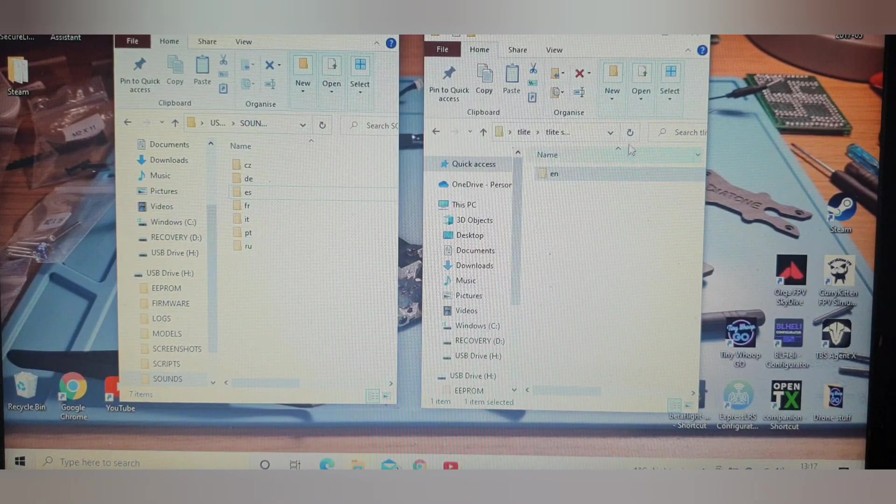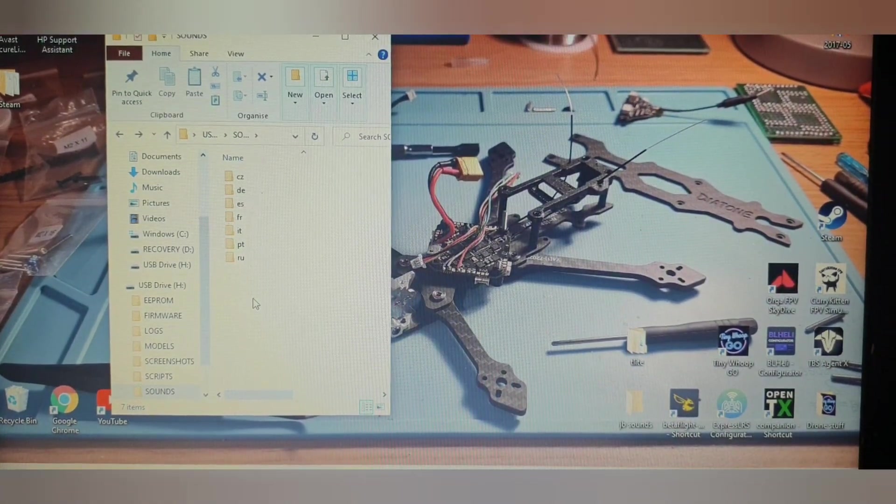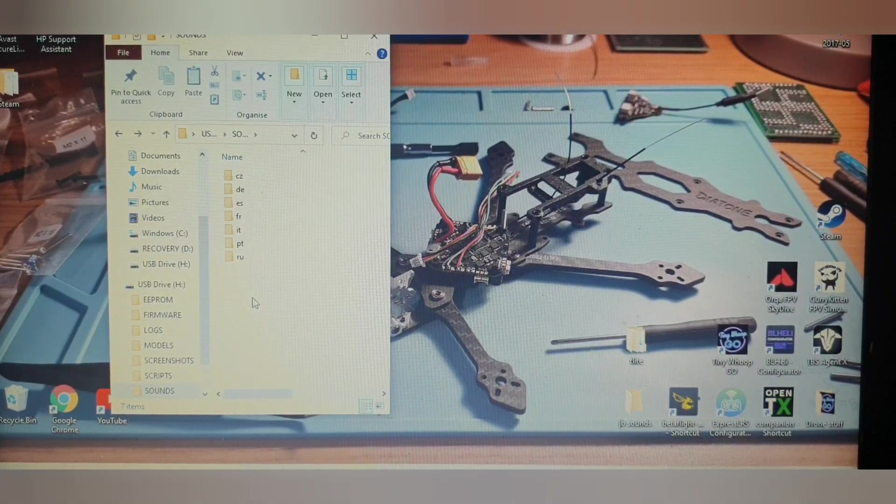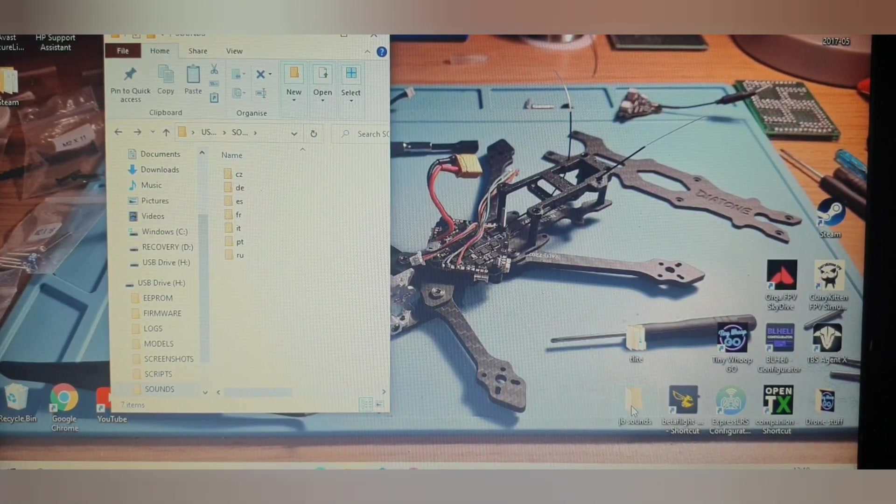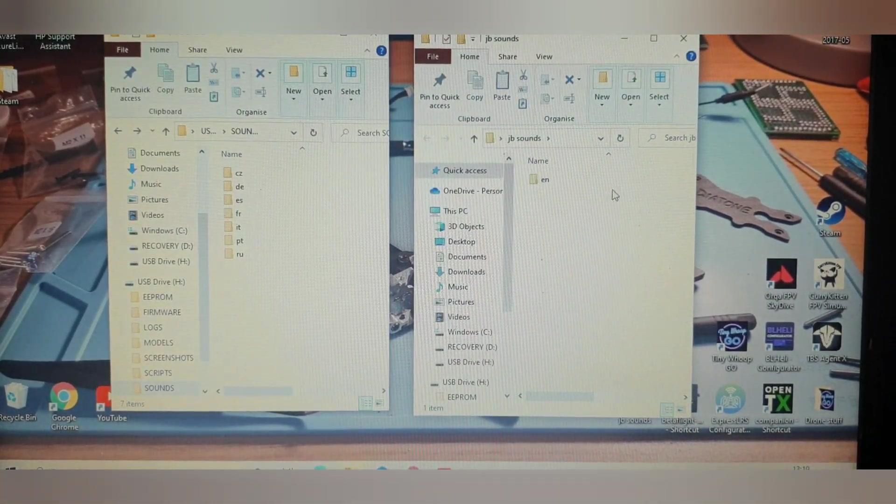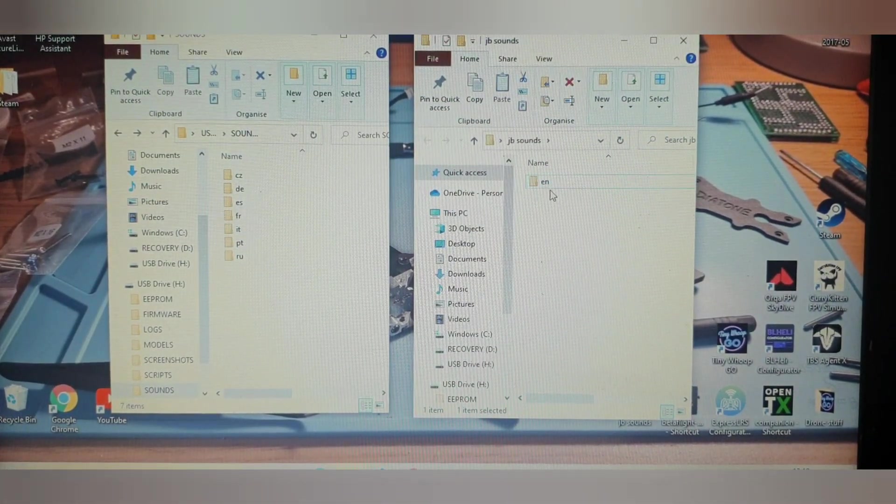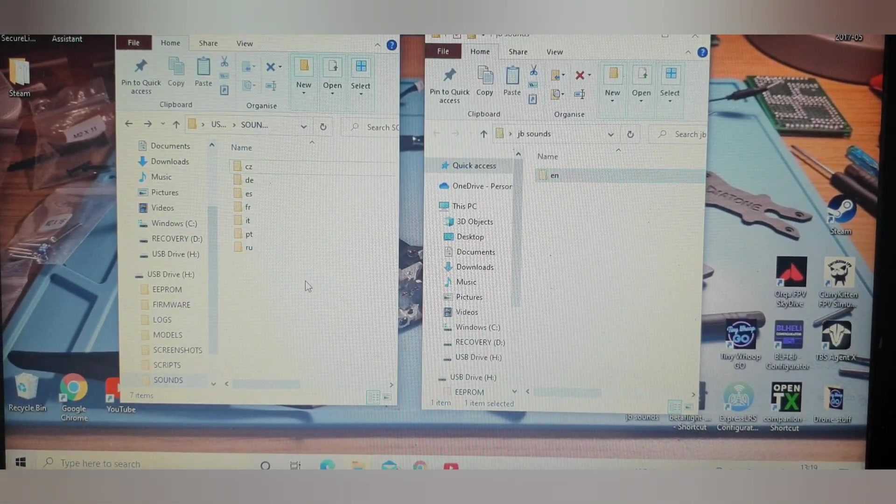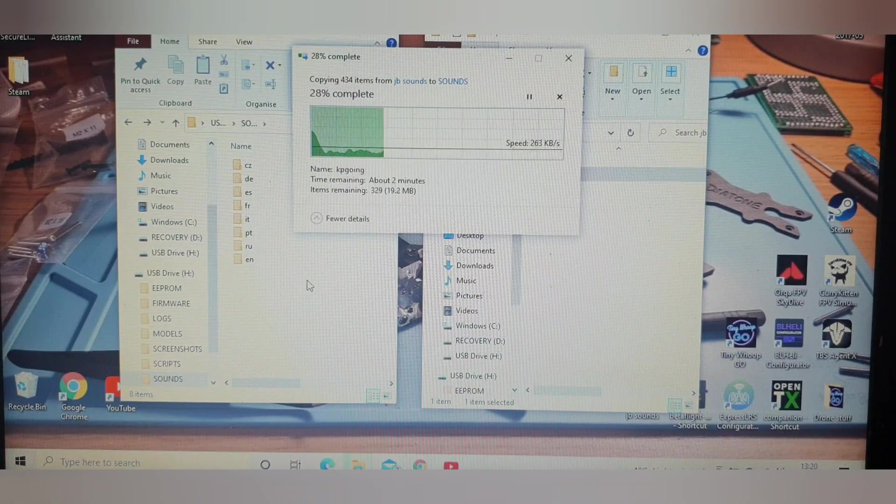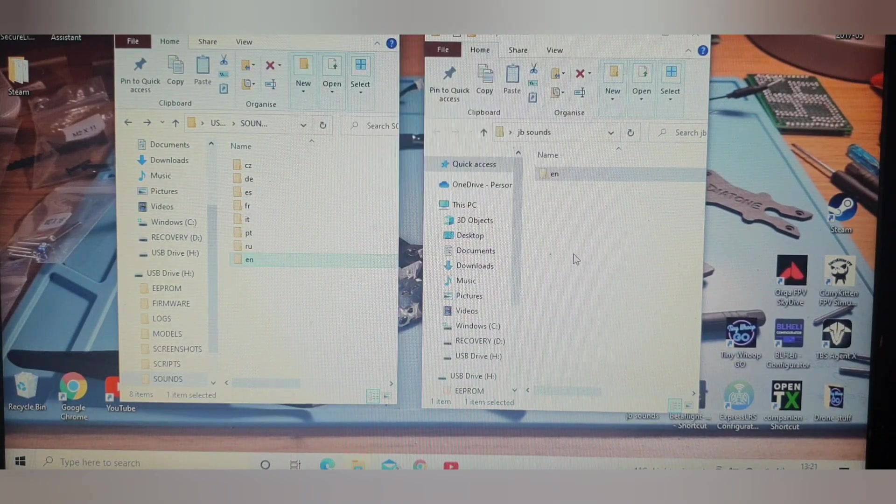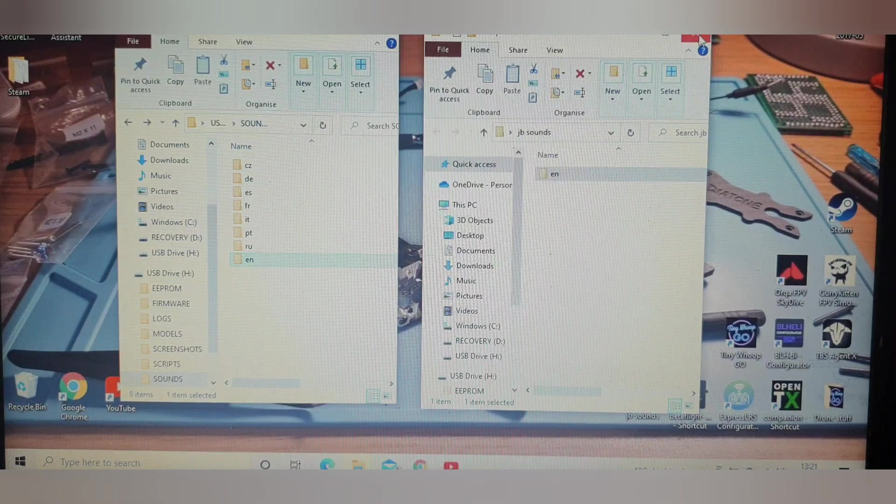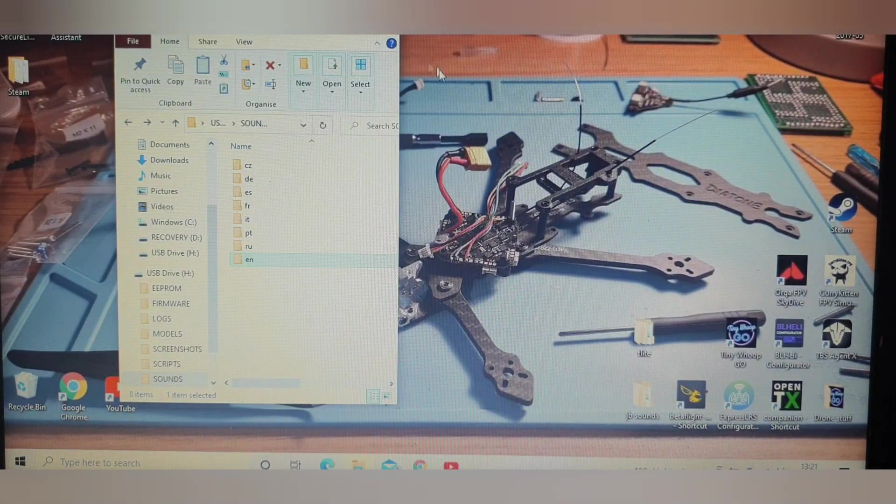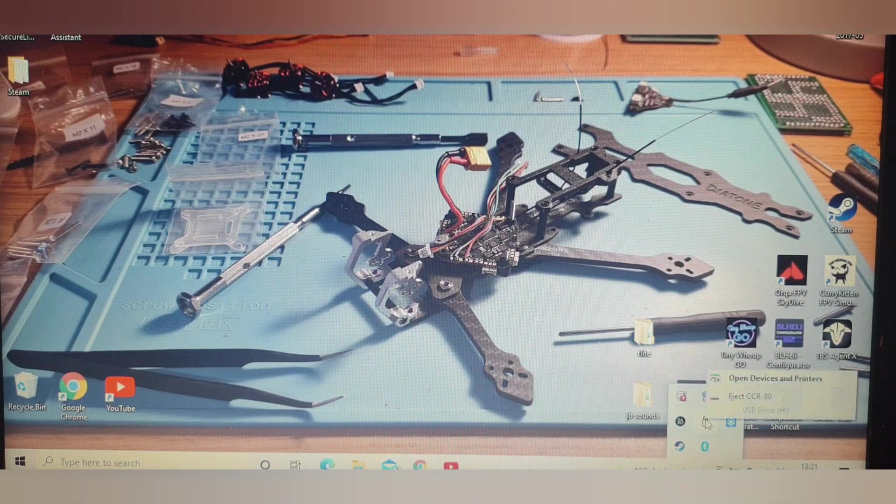Now you can close this window. Once you've deleted that EN folder, you go to the JB sounds folder that we made previously, and then you drag that across into here. Once that's finished transferring over, you can then close both windows and then safely remove your SD card.